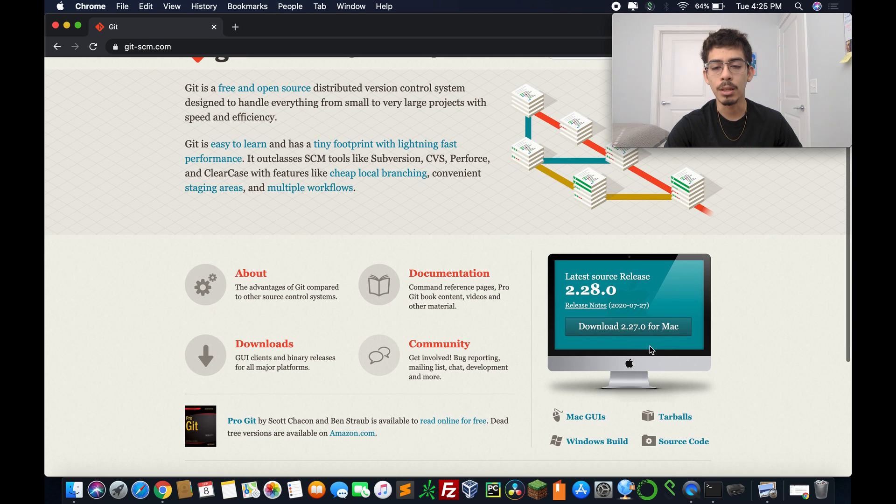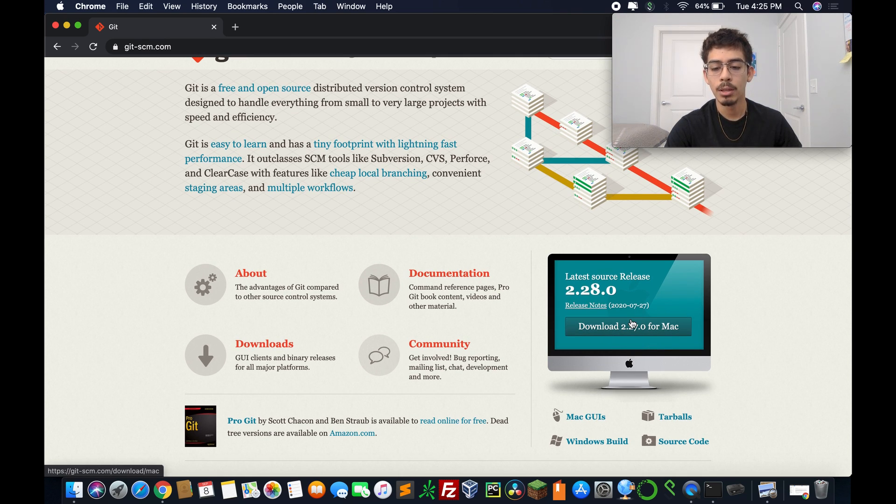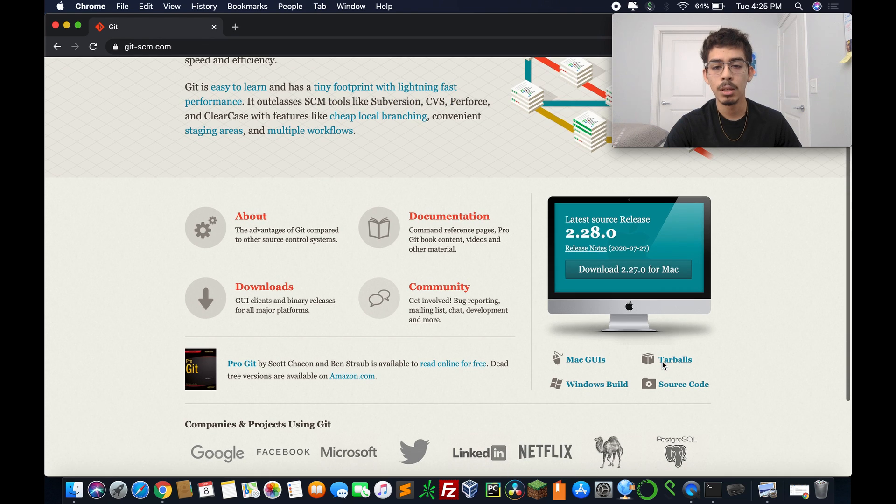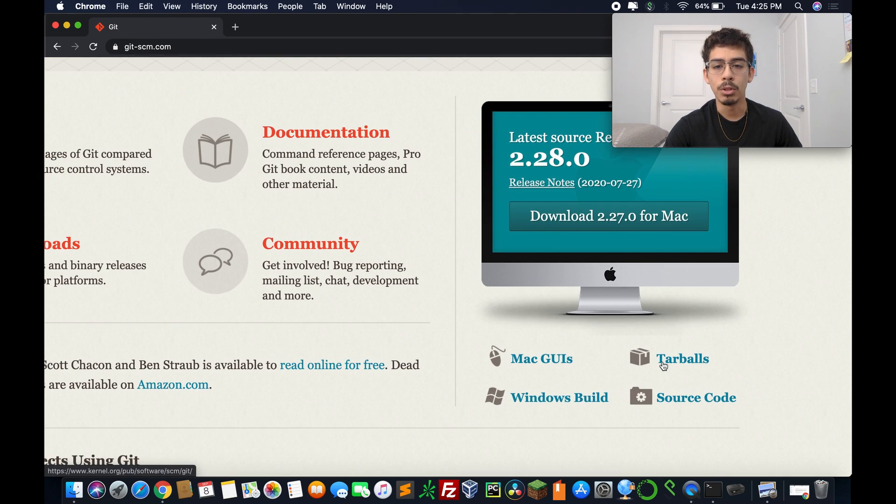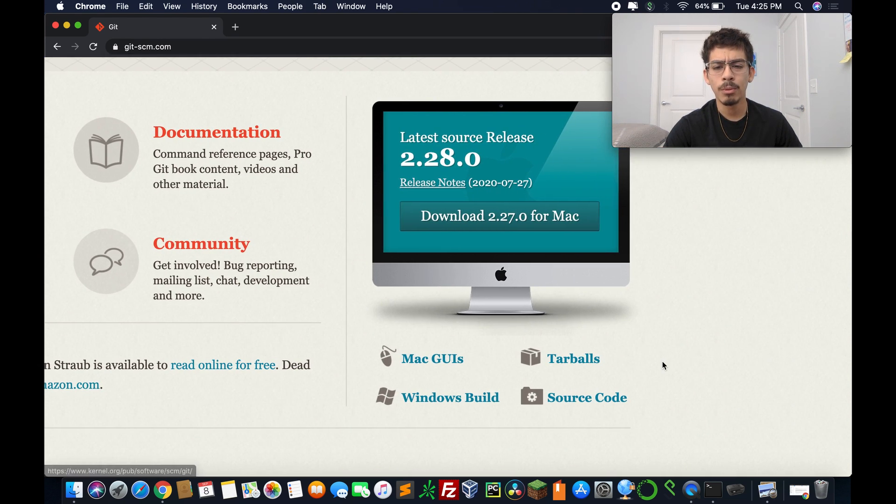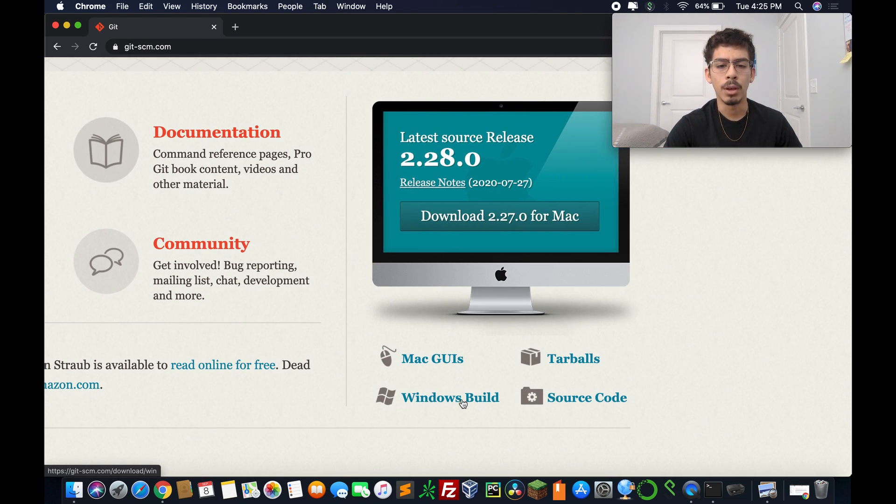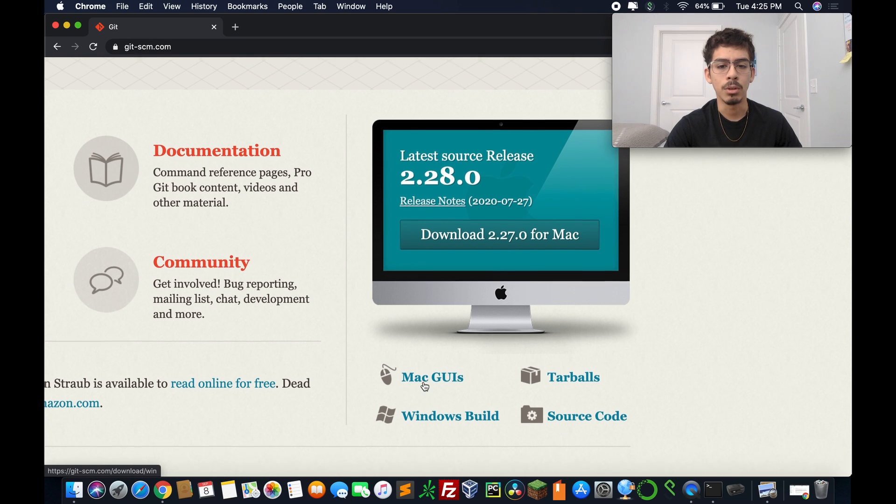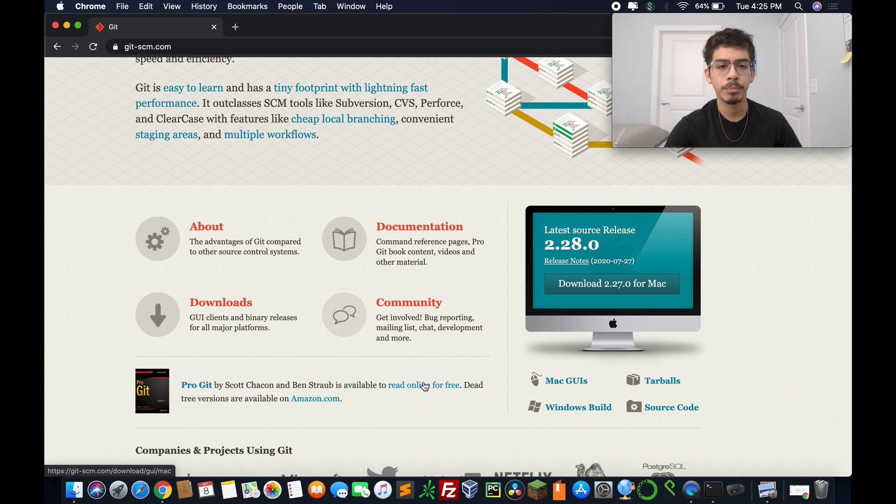And as you can see, it automatically detected what my system's running. I'm running macOS. But don't be afraid, you have the Windows build and different types you can go for.